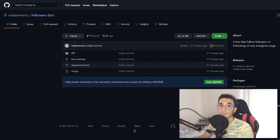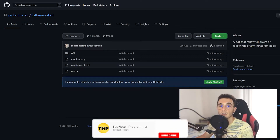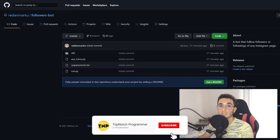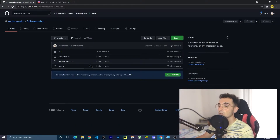Here I am on my GitHub in the repository of this project. You can also find the link of this project in the description — just go to the description and click on the link and this page will be opened.